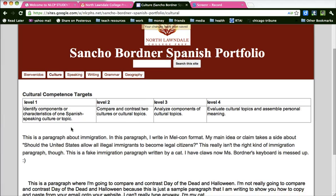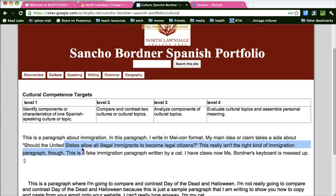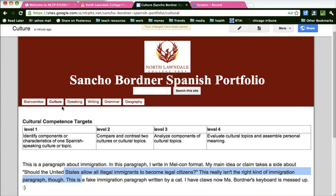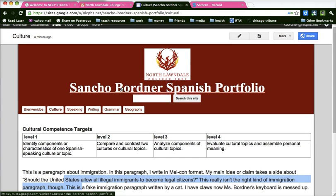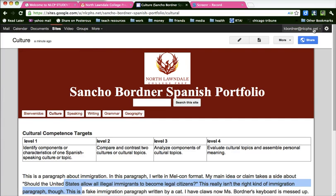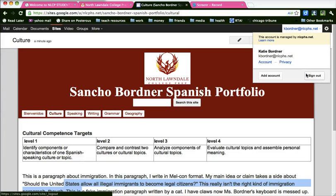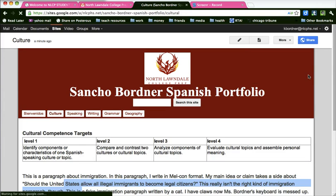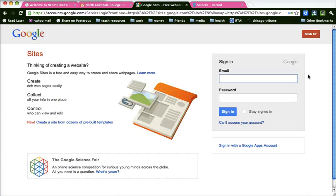And there is my paragraph about immigration on my culture page of the Spanish online portfolio. When I'm done making my changes, I'm going to make sure I sign out. Thank you.